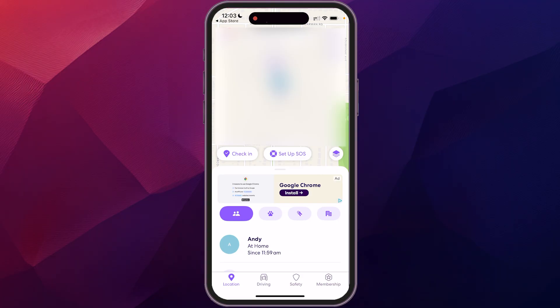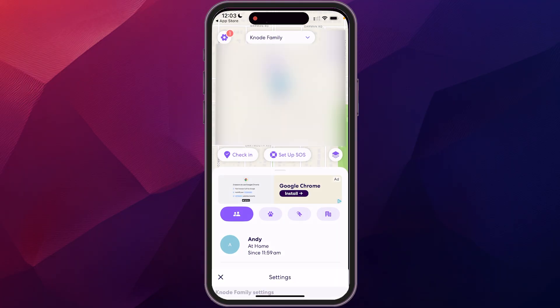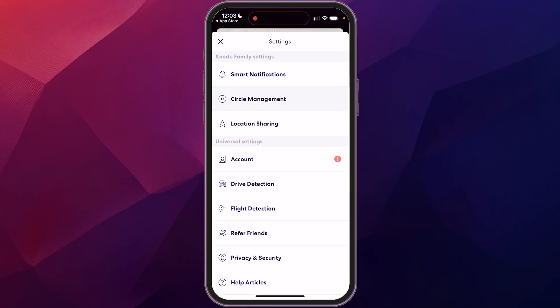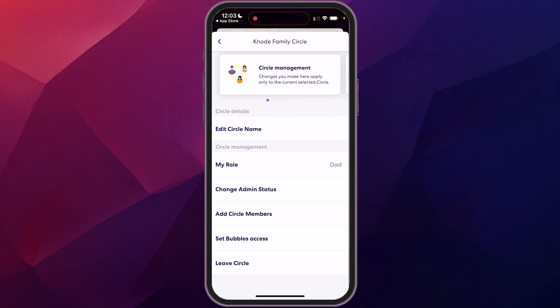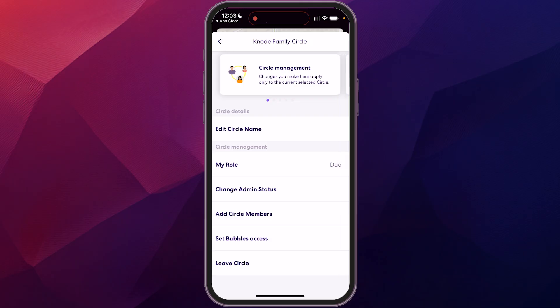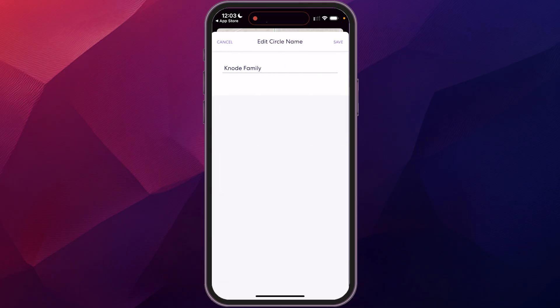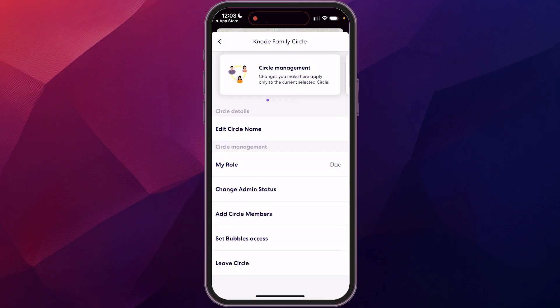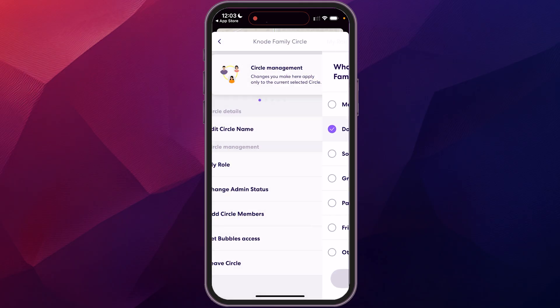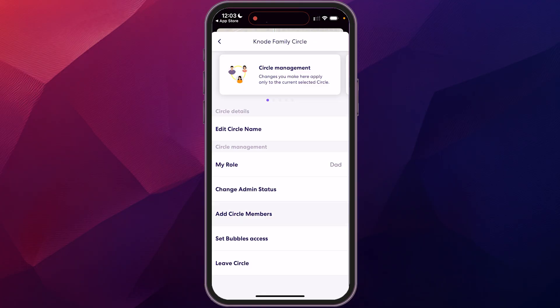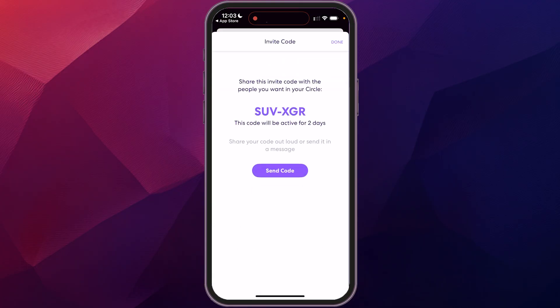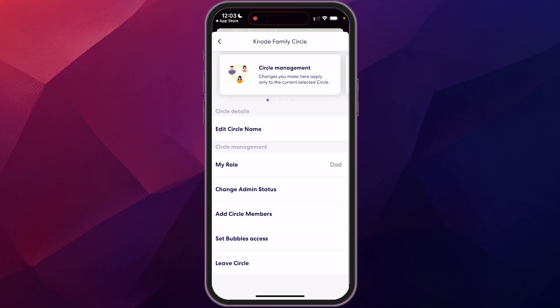And I just want to show you a little bit of the settings here. So you click up on the gear icon and then you're going to go to circle management, and here you can change the name of the circle. You can change your role. If you have a different person, you can add circle members again, that'll give you the code that way. And then you can leave the circle.